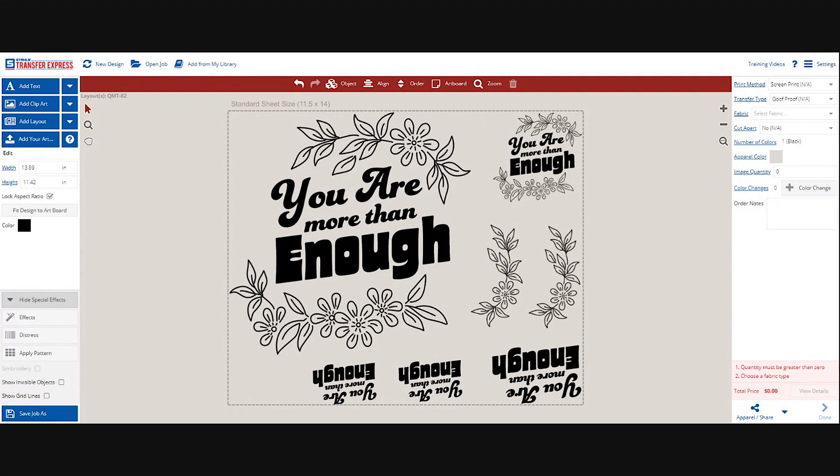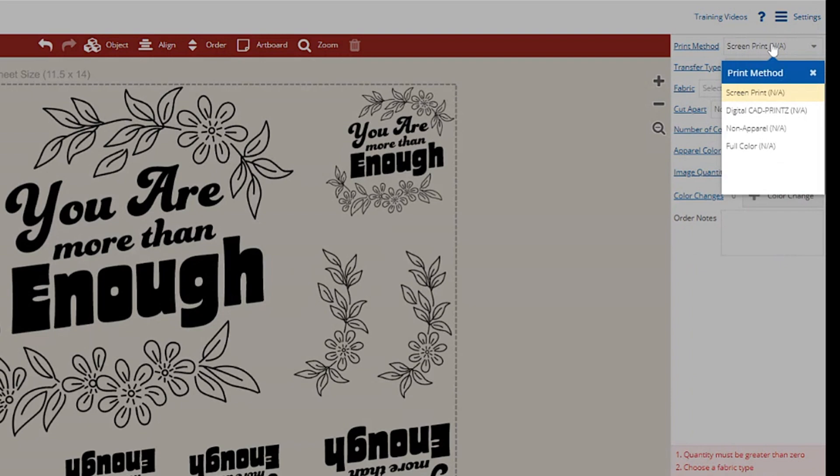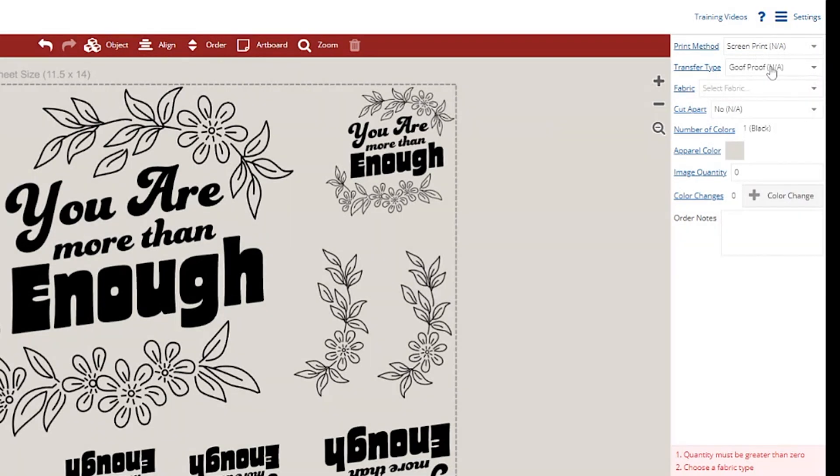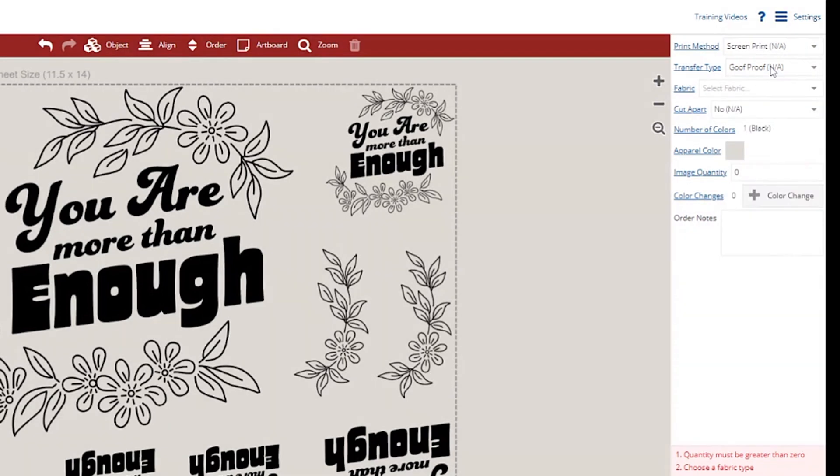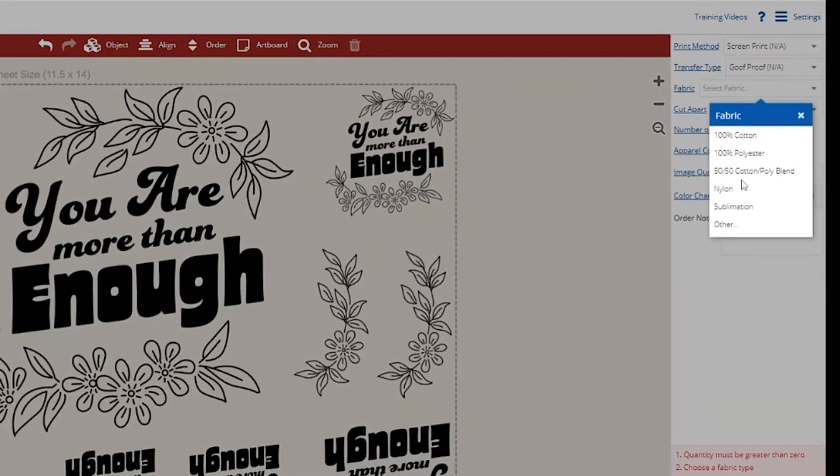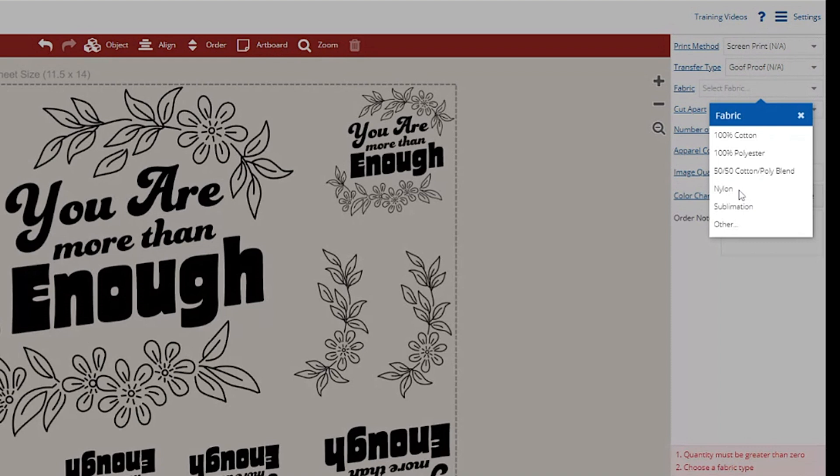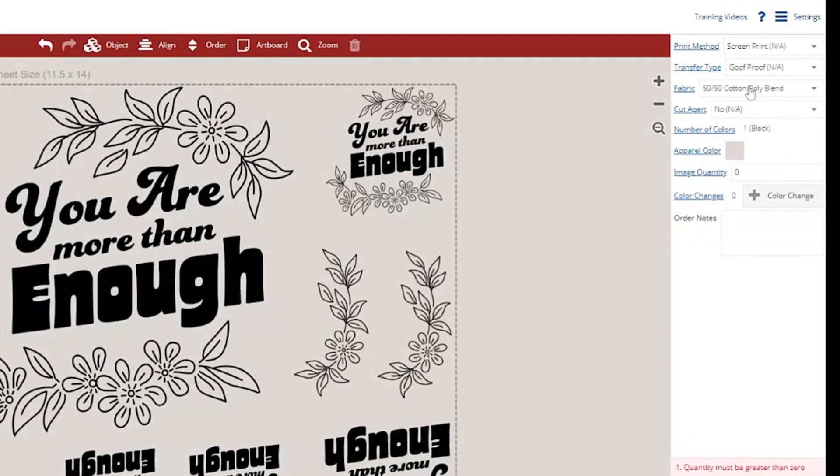We're just going to confirm this entire right hand side. First option is we're going with screen print. Our next option is Goof Proof, which is going to be the basic or standard screen print ink. Can go on cotton and polyester. Next, it does make sure that you select the fabric content. The reason being is if you were to select nylon and choose Goof Proof, the order would not be pushed through because the adhesive on Goof Proof is not compatible with nylon. Let's say our shirt is 50/50 poly cotton.